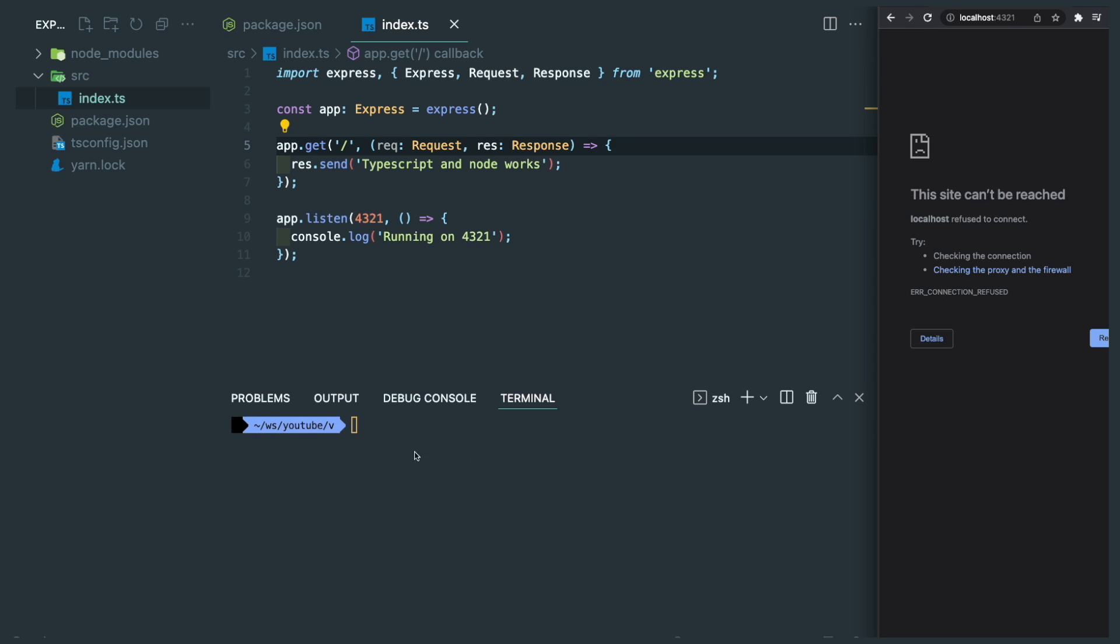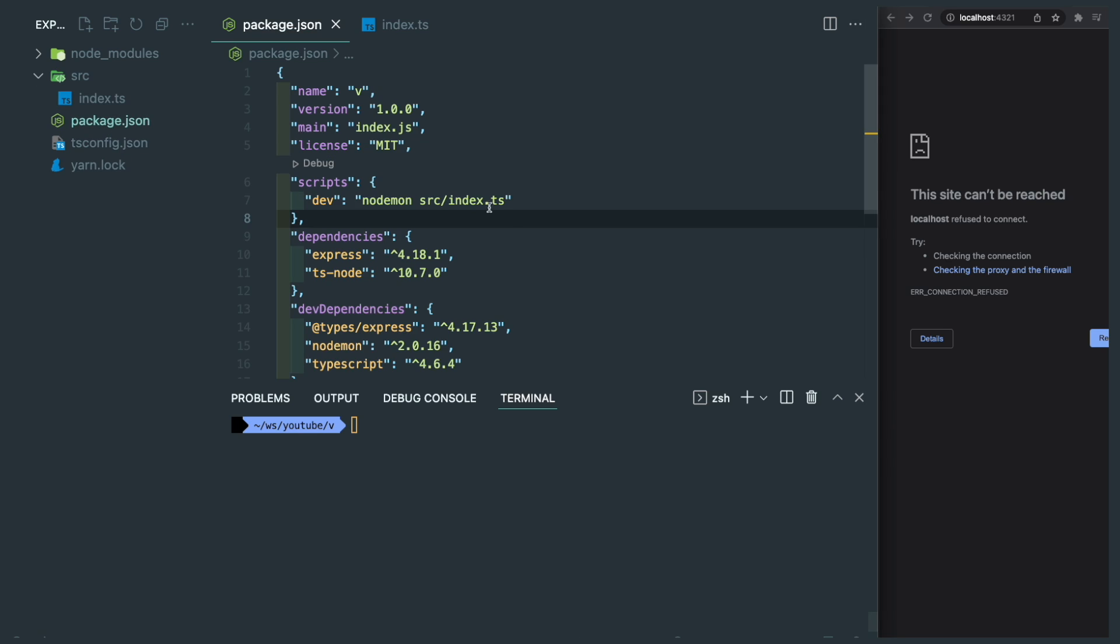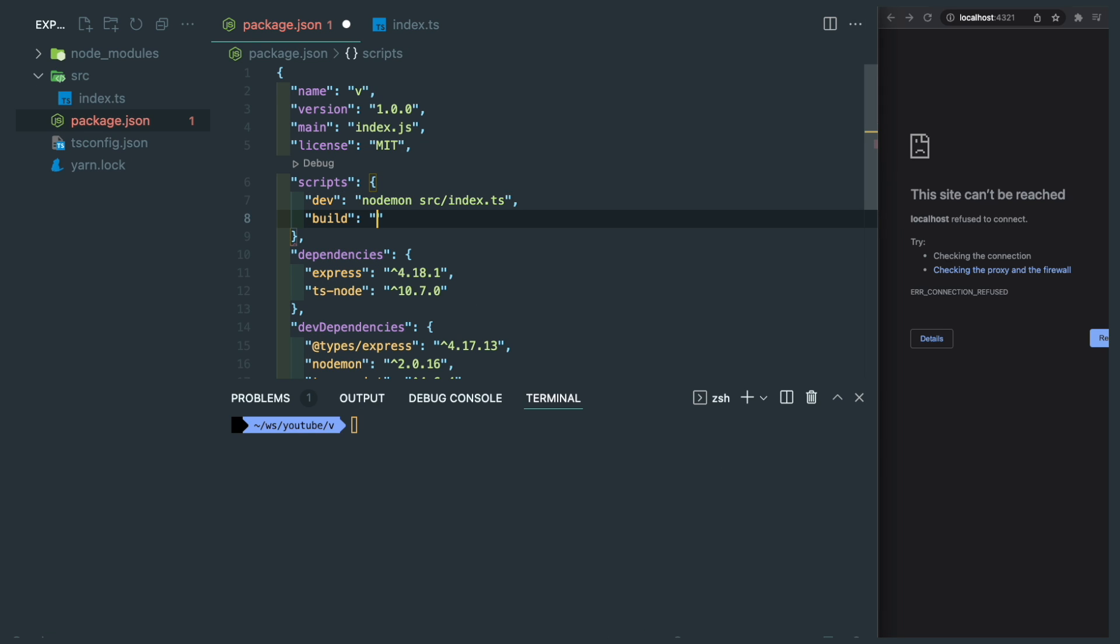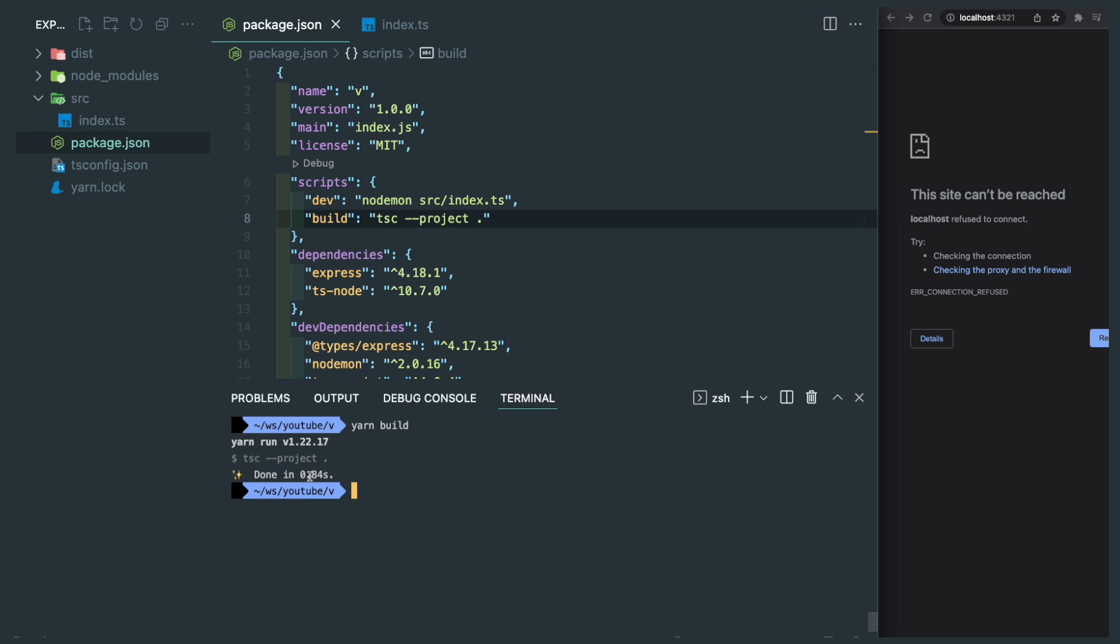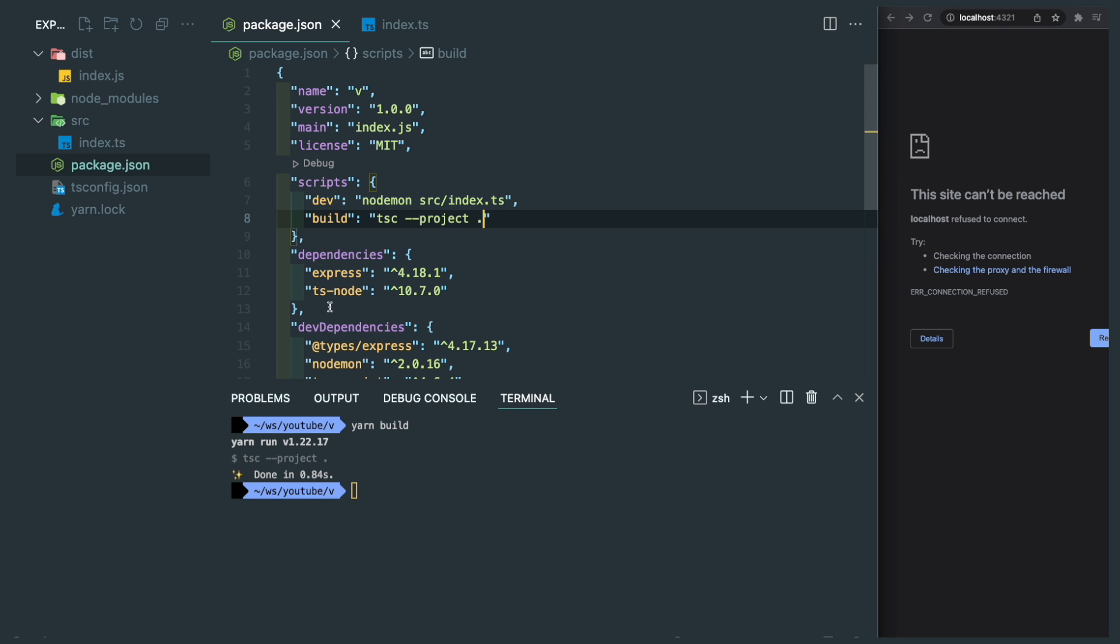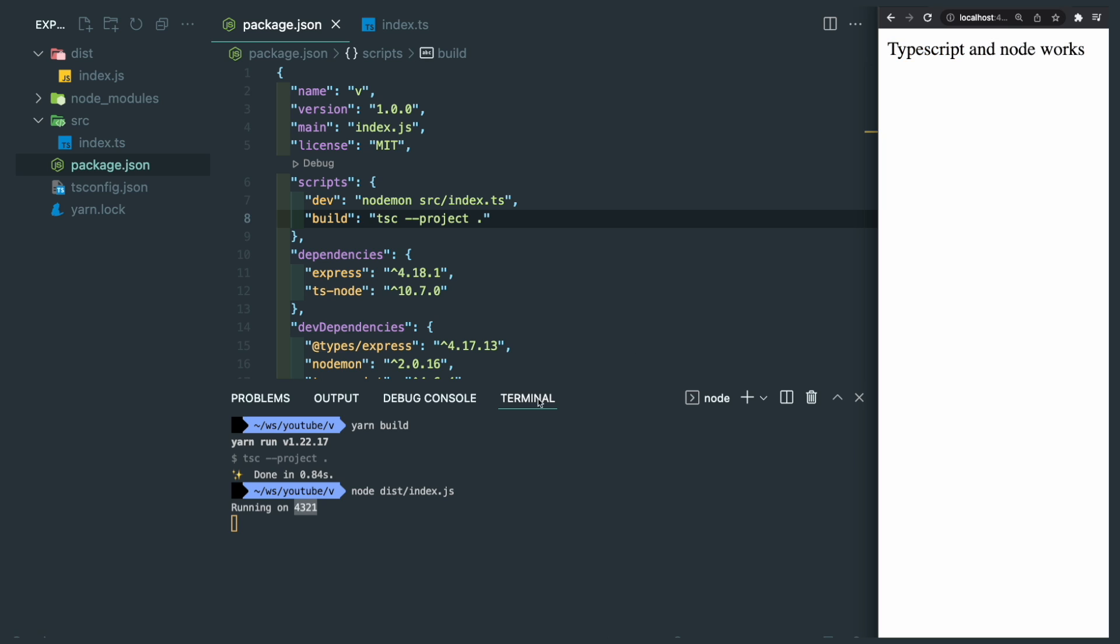Last but not least, how to write a build script. We're going to use the tsc again with --project, or you can use the shortcut -p. Let's run yarn build, and this folder generated with a compiled index.js, and we can try to run node against that dist file. You can see it's working as expected.